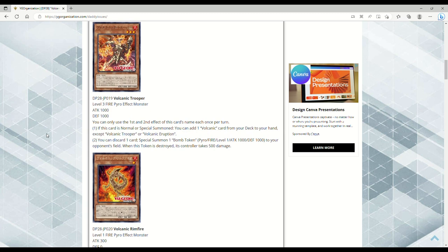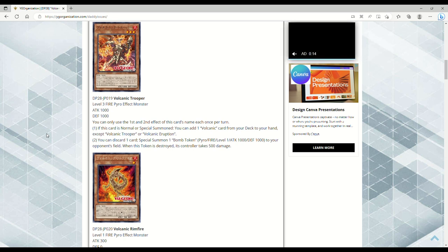Let's see, we have Volcanic Trooper. It's a Level 3 Pyro Fire effect monster, 1000 attack and defense. You can only use the first and second effect of this card's name each once per turn. If this card is normal or special summoned, you can add one Volcanic card from your deck to your hand, except Volcanic Trooper or Volcanic Eruption. You can ditch a card to special summon one Bomb Token - Pyro Fire, Level 1, 1000 attack and defense - to your opponent's field. When this token is destroyed, its controller takes 500 damage.